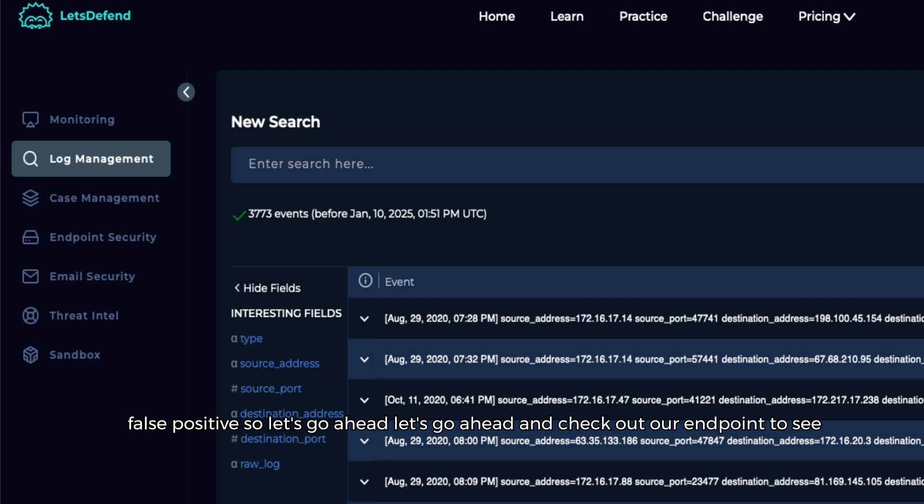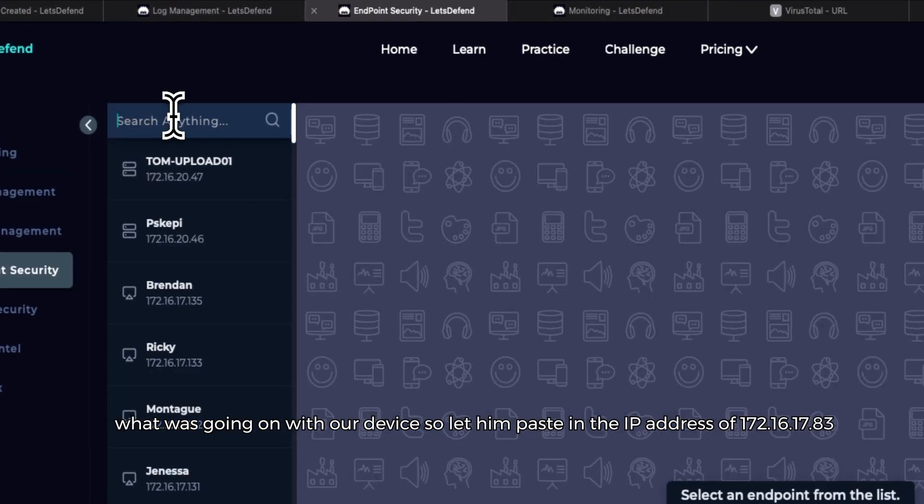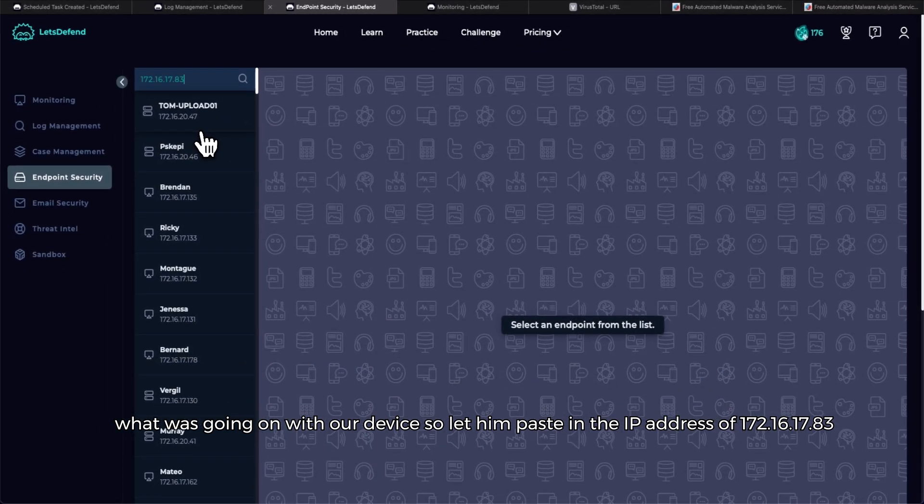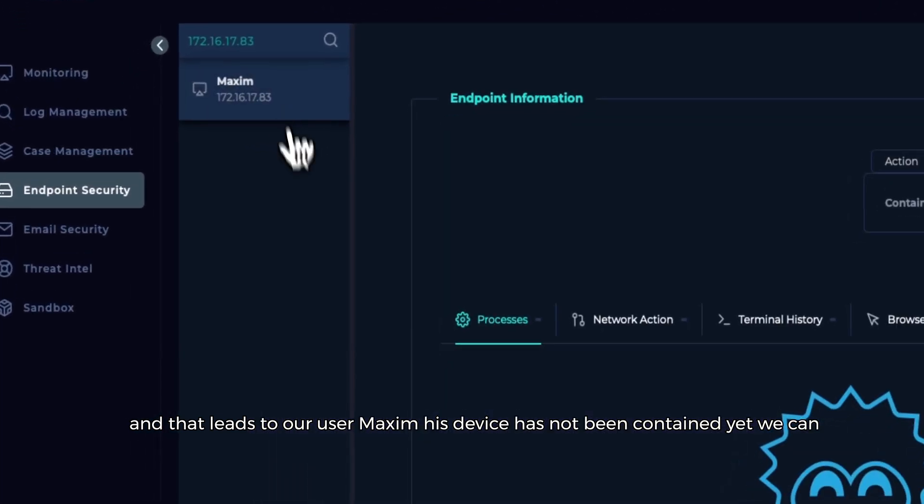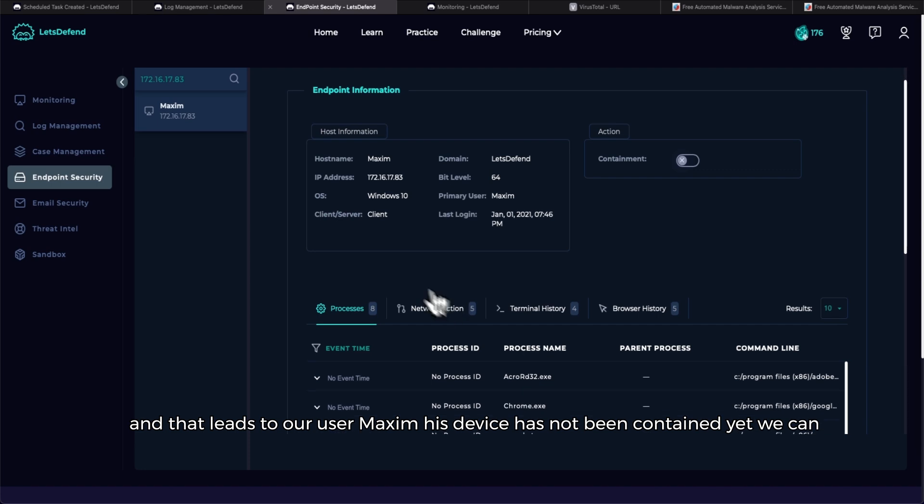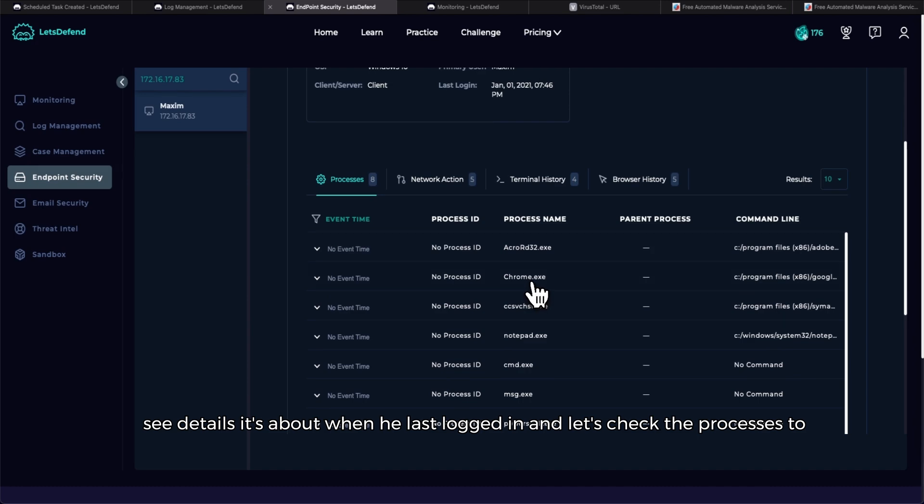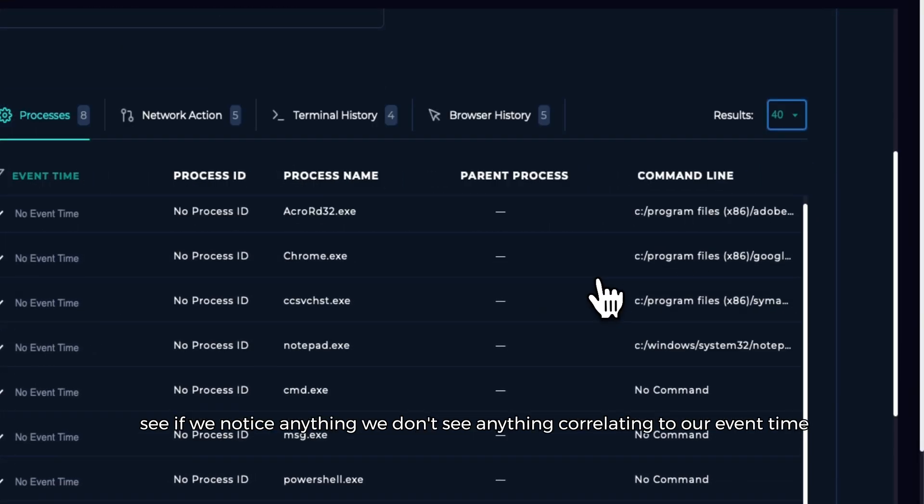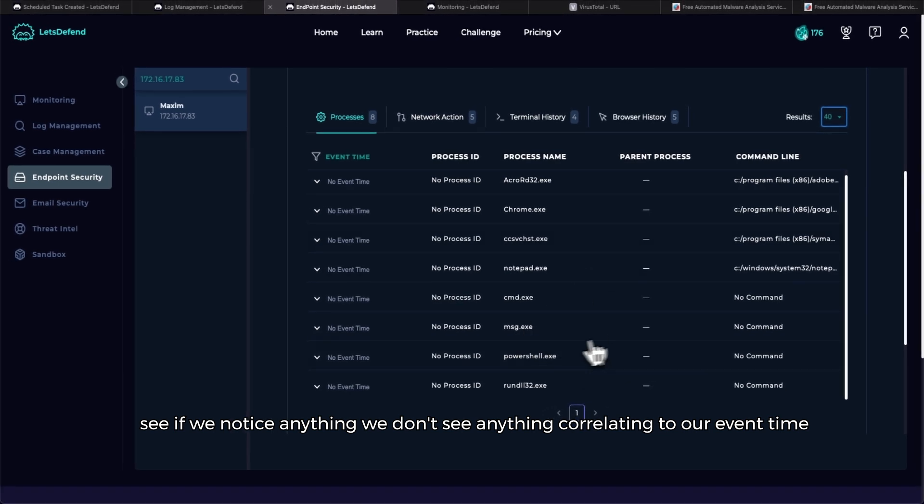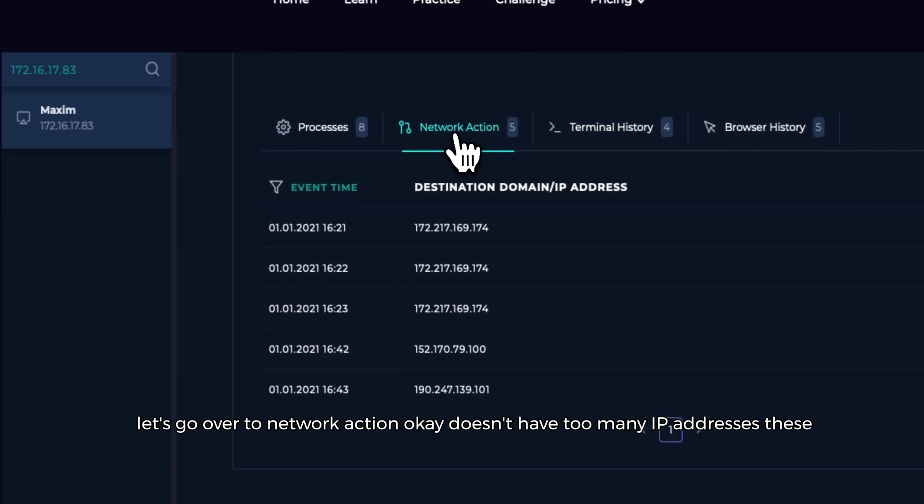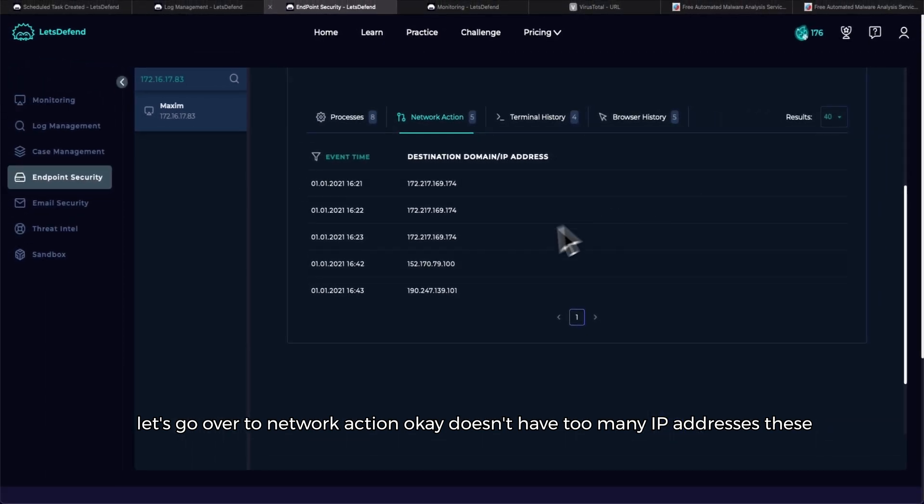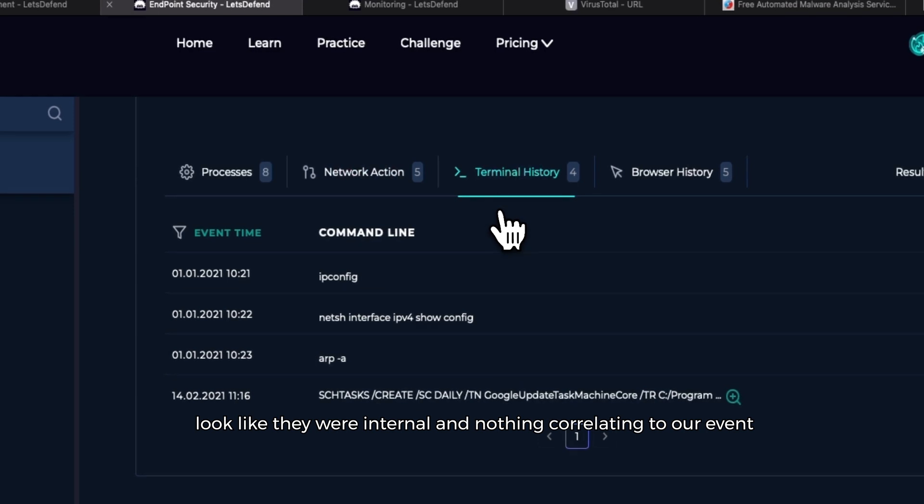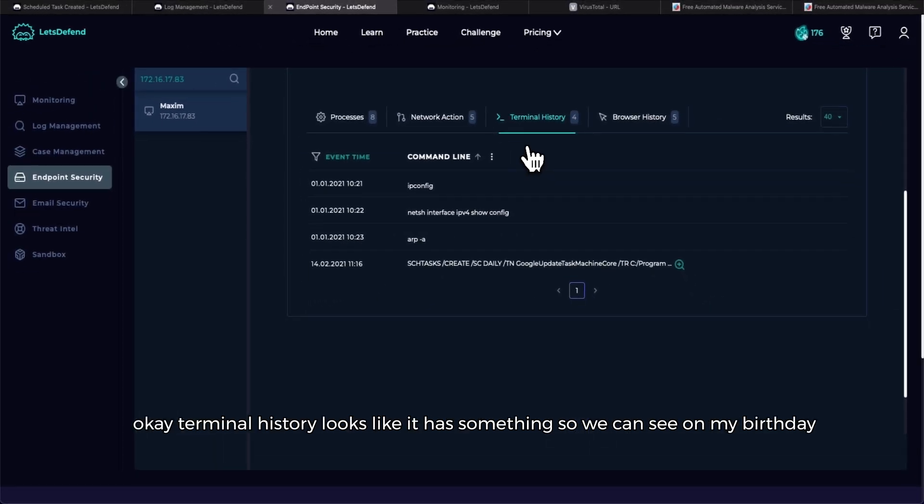Let's go ahead and check out our endpoint to see what was going on with our device. Go ahead and paste in the IP address of 172.16.17.83 and that leads to our user Maxim. His device has not been contained yet. We can see details about when he last logged in. Let's check the processes to see if we notice anything. We don't see anything correlating to our event time. Let's go over to network action. Okay, it doesn't have too many IP addresses. These look like they were internal and nothing correlating to our event.